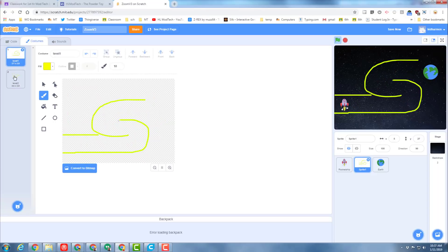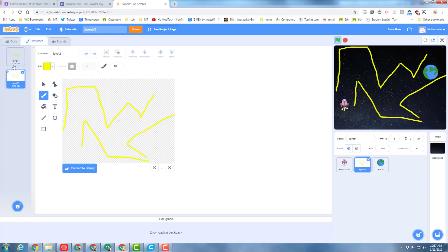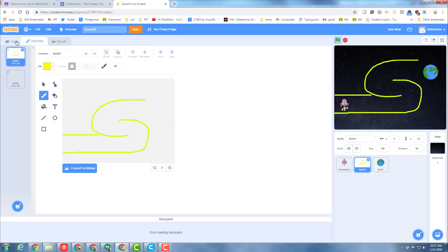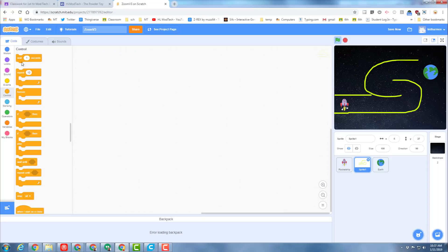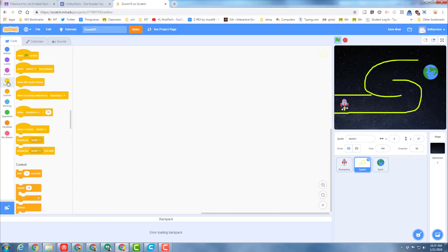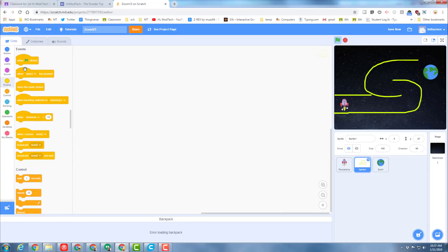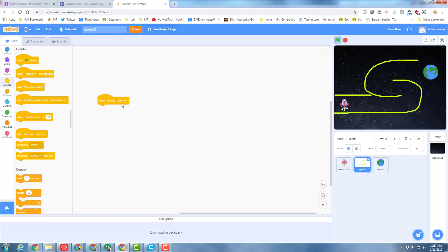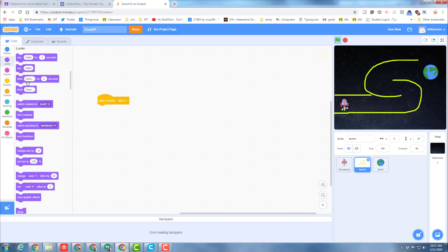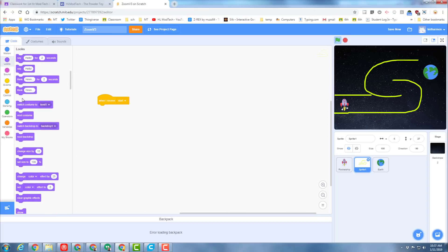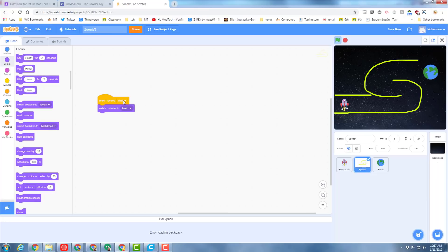Switching so these show up at the right time is amazingly easy. Simply move to your code and go to your events. We need to give it a when I receive. We want to bring out when I receive start, and when this sprite receives start we want it to show costume level one. We need a second message.